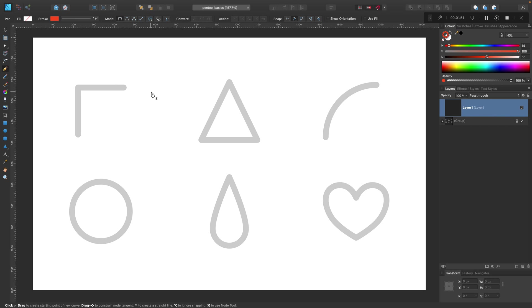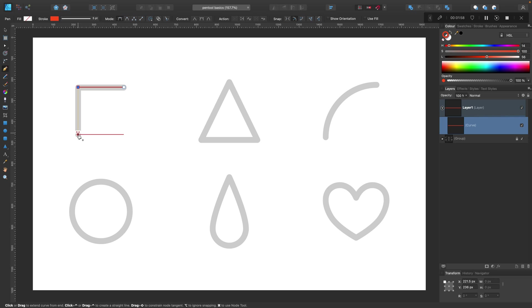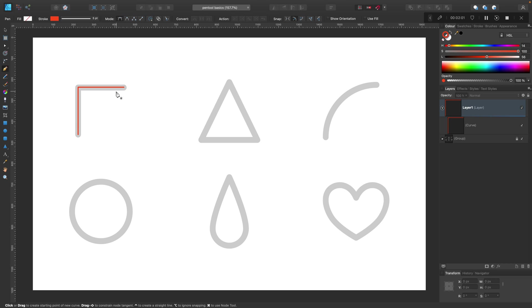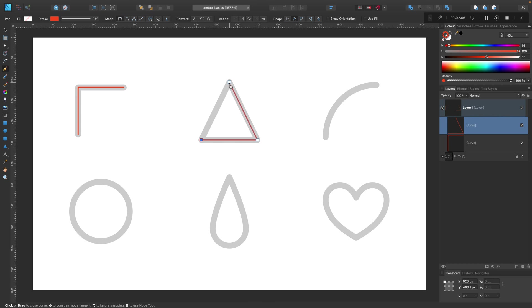I'm back here with Pen Tool and we start with this very simple 90 degrees. I can hold shift to be sure that this is 90 degrees. This is straight line so I just click, click, click.